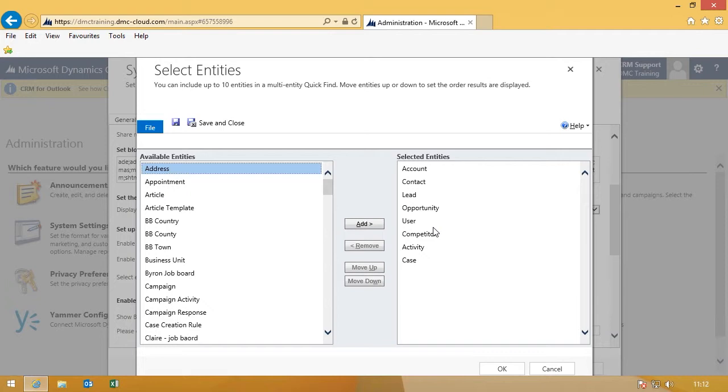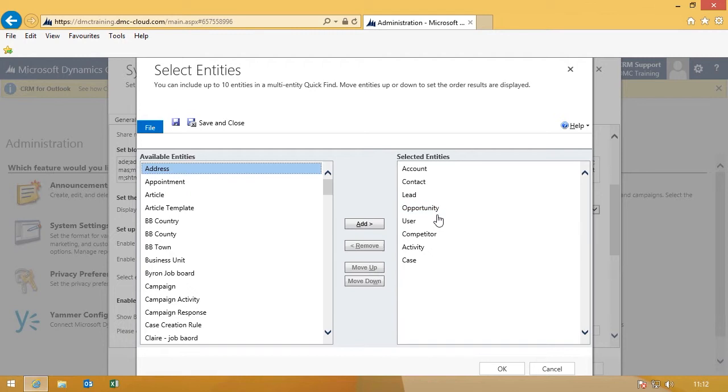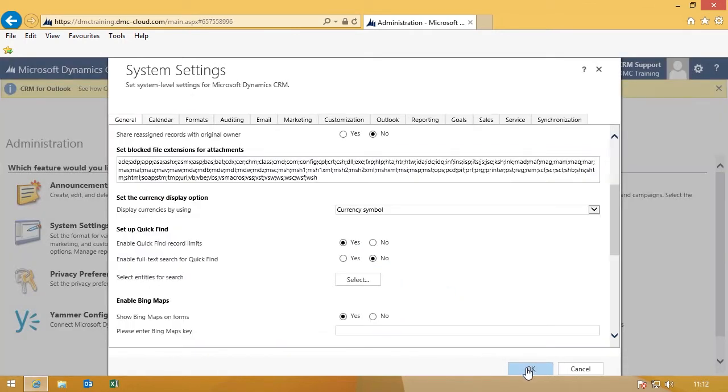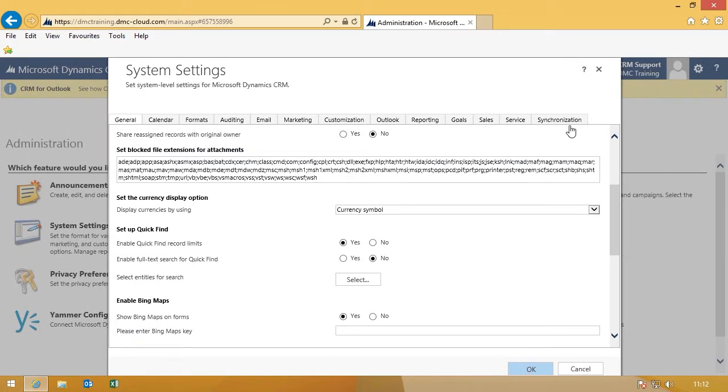So you can add any custom entities that you use, or indeed take away some of the entities if you feel you don't use them. For instance, the user entity might be seen as one you don't want to do a Quick Find on. Just add or remove them as required.